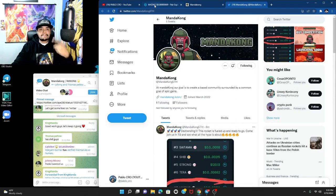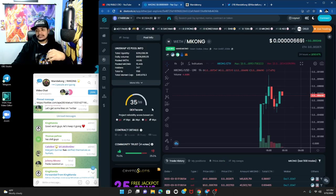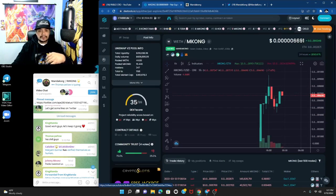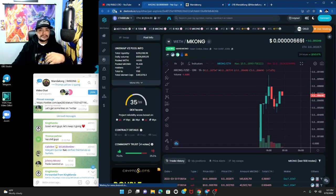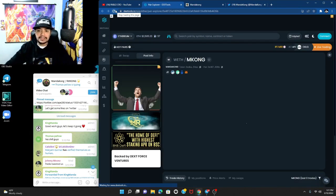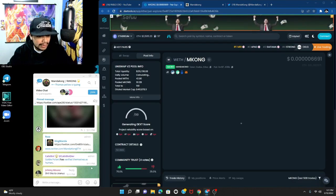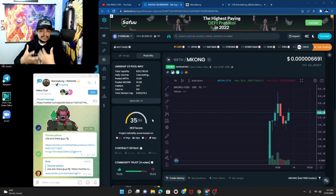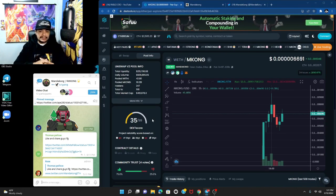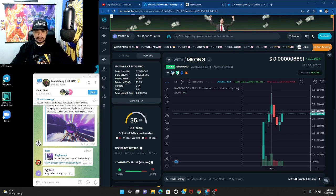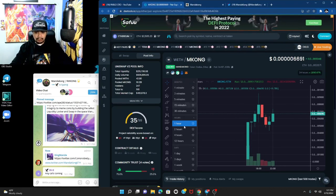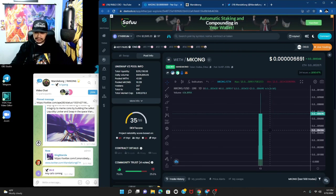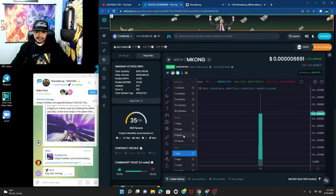Let's jump over to DexTools. It's trending number 10 right now. I'm gonna refresh it and double check. Anytime you see a token trending right away it usually means something very healthy.